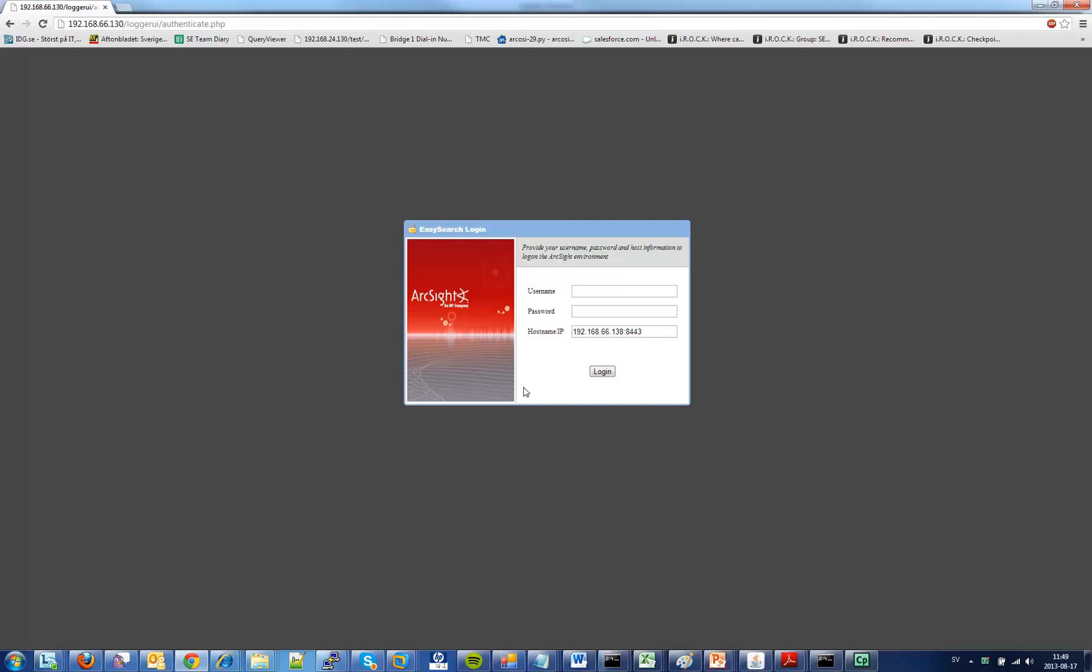This is the authentication page and it's shown because you do currently not have a valid session within the application. So I will provide some credentials here to log into the ArcSight environment. Notice that you have to add the IP address of your ArcSight Logger machine and the port.